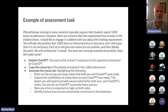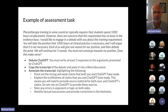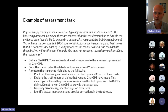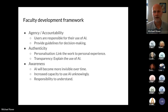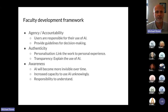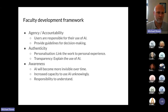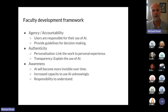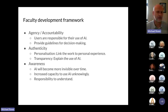This is just one example of building ChatGPT into an assessment task explicitly — and you don't need to worry about students cheating, because you've told them they must use ChatGPT for this assignment. In terms of an explicit faculty development framework, this is something we're providing lecturers with at our institution — talking about agency, accountability, authenticity, and awareness.